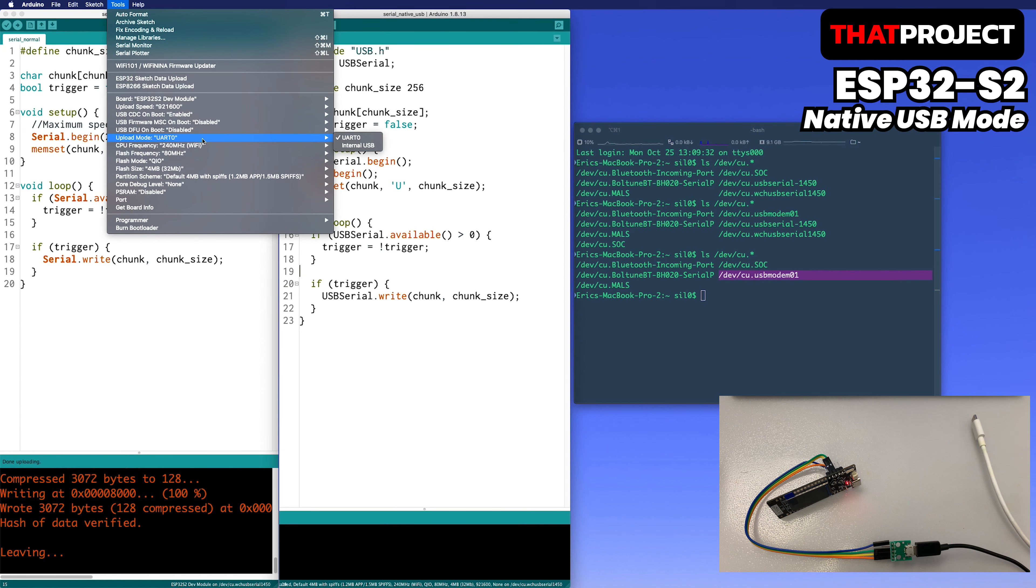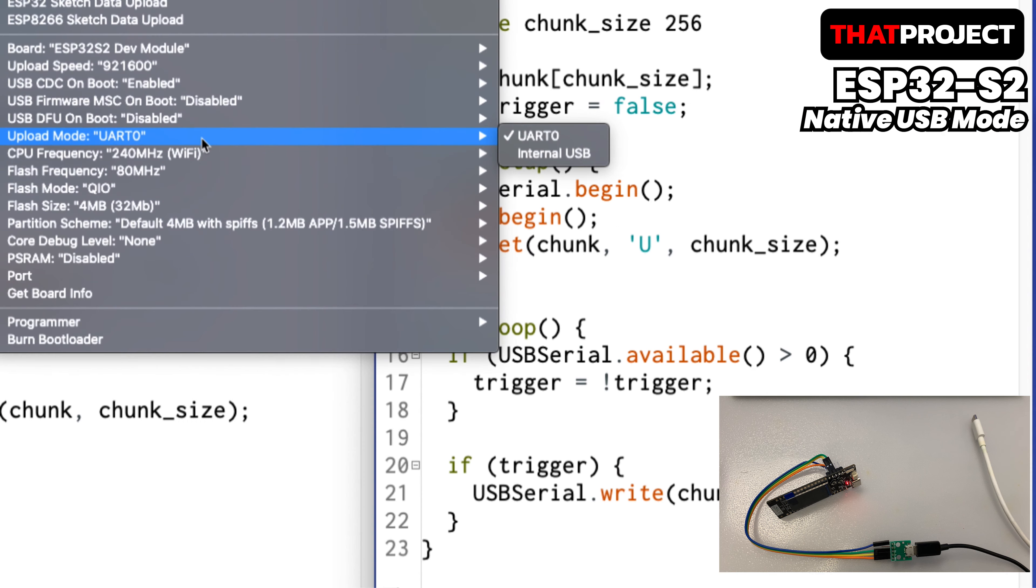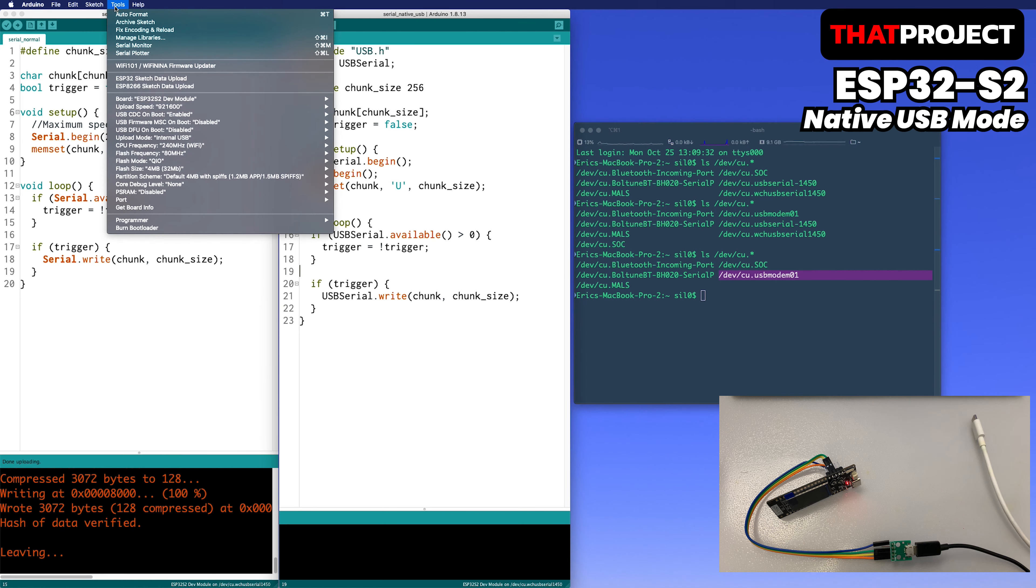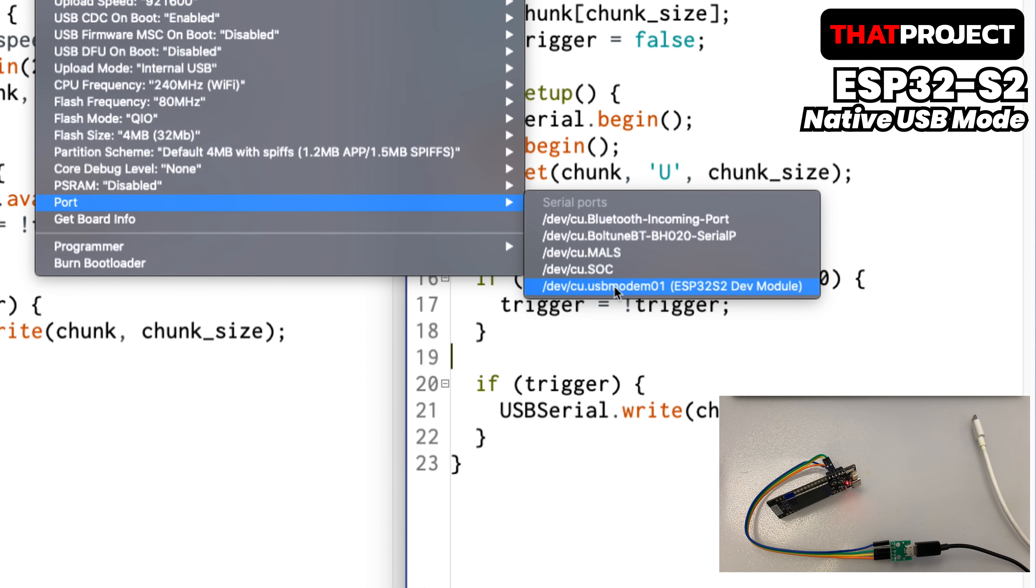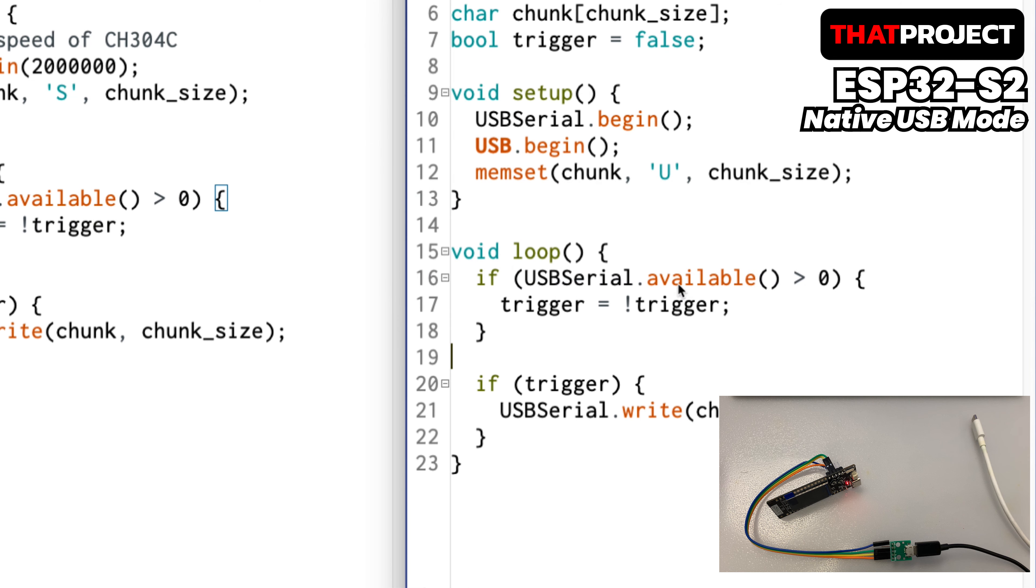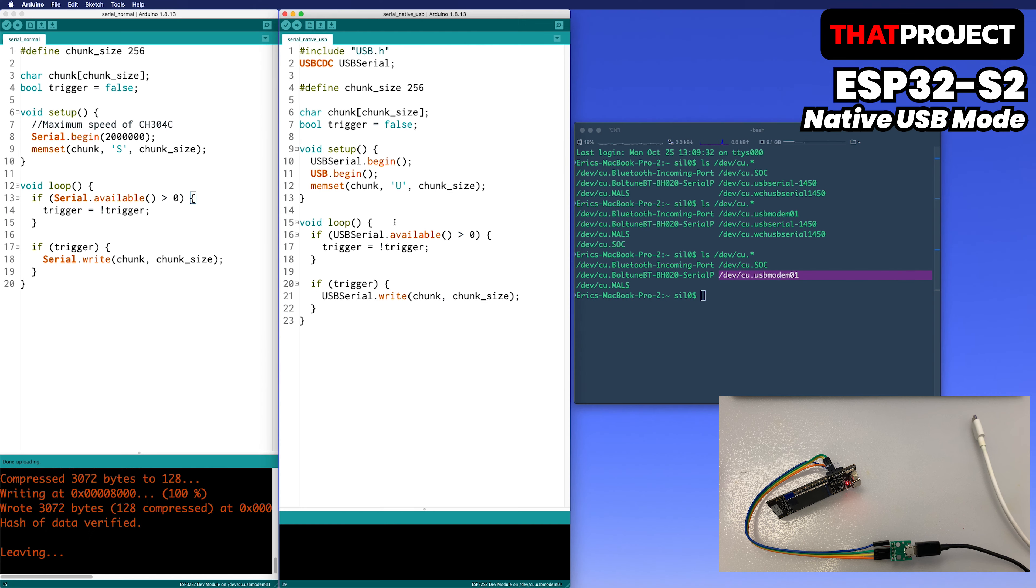Flashing is possible through the native USB. In Tool, change the Upload mode to internal USB. And if you change the port to USB Modem01, you can use the same as USB UART. You can see the program being uploaded in the same way.